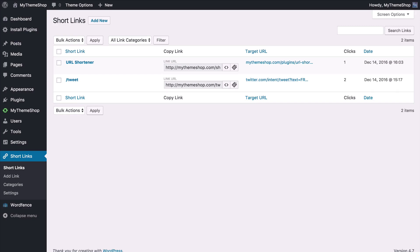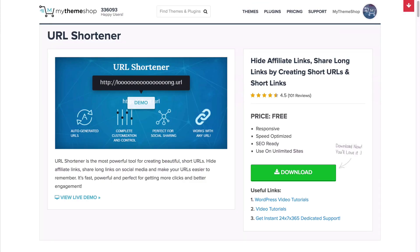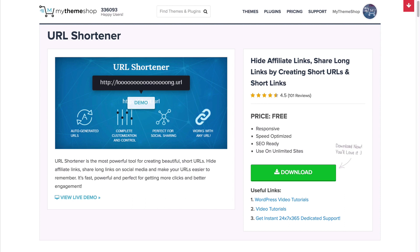Otherwise then that's everything you need to know about adding in your own short links using the URL shortener plugin. So as we've seen this is incredibly easy to use plugin for hiding affiliate links, sharing long URLs and creating short URLs and short links in the process. It's perfect for social sharing and as you've seen we have complete customization and control. If you do have any queries then you can find us at community.mythemeshop.com and our support team will be more than happy to help out. Otherwise I hope this video has been helpful. Enjoy your URL shortener and thank you very much for watching.